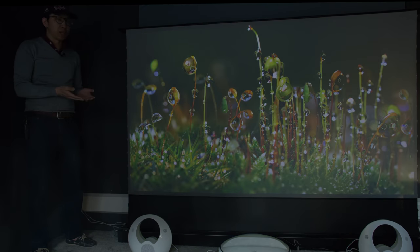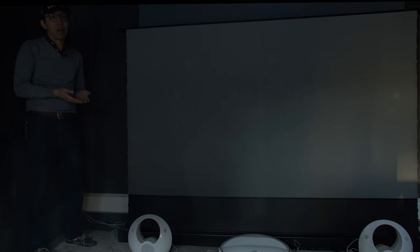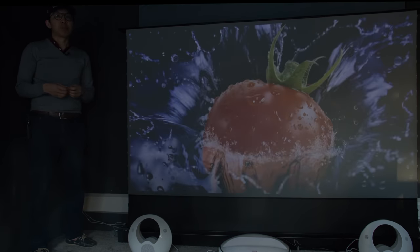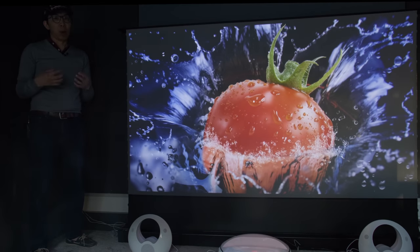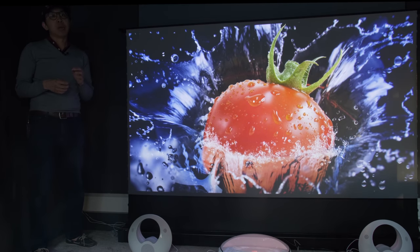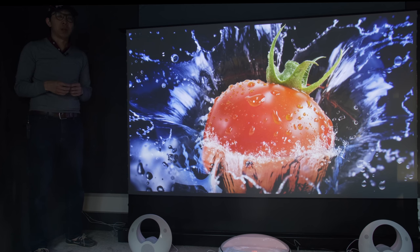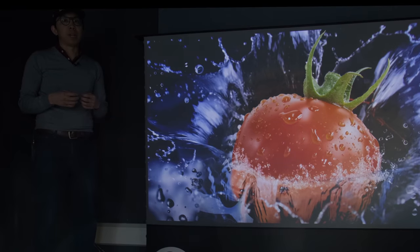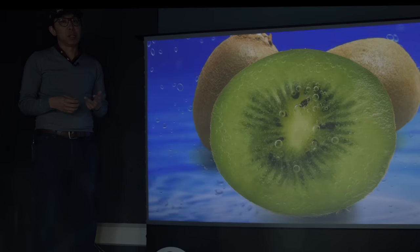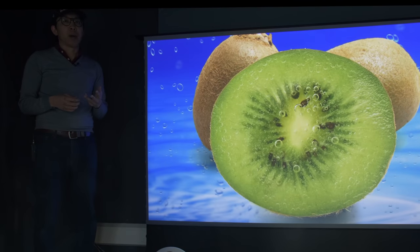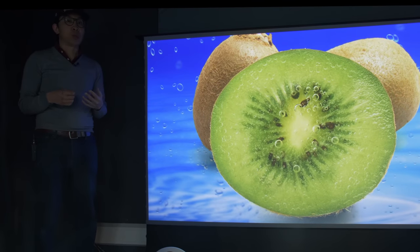But this projector right here has restored hope, because as far as I'm aware, it's the world's first home cinema projector with inbuilt Dolby Vision support, beating offerings from more established brands such as BenQ, Epson, JVC, Optoma, and Sony to the post. Let's find out how it performs.